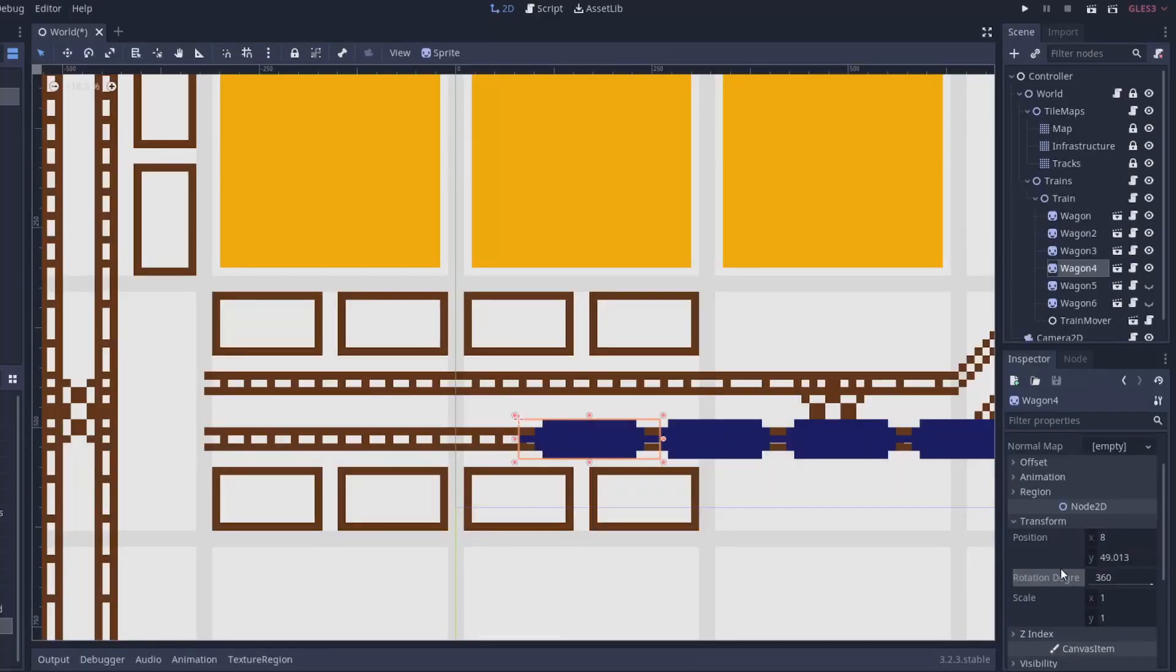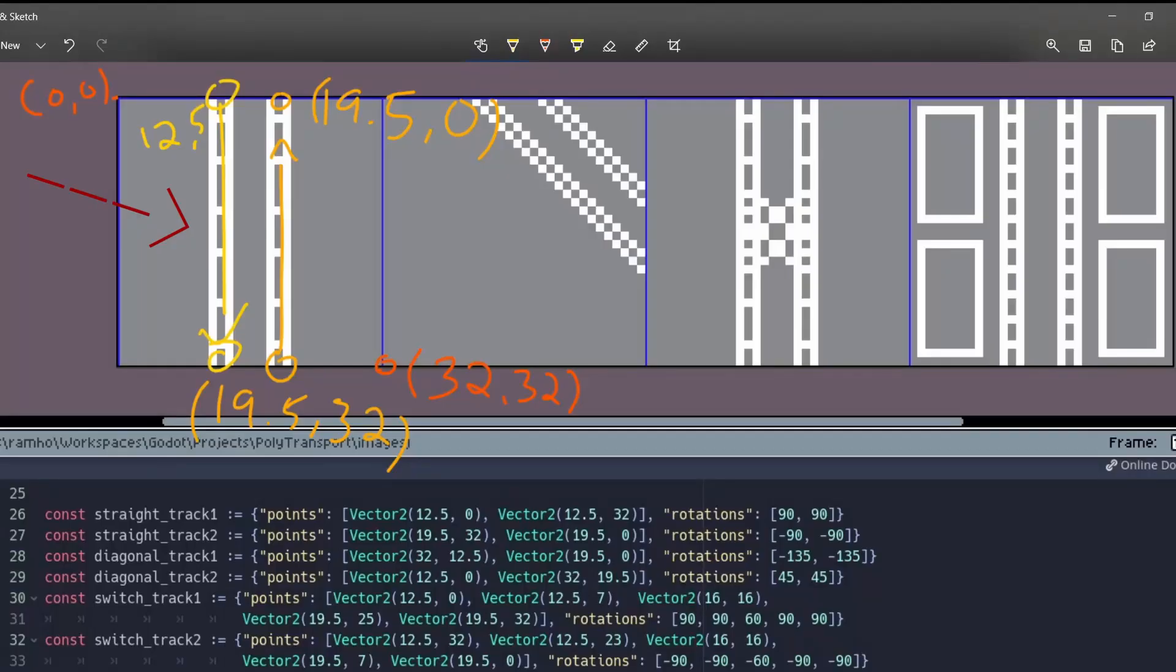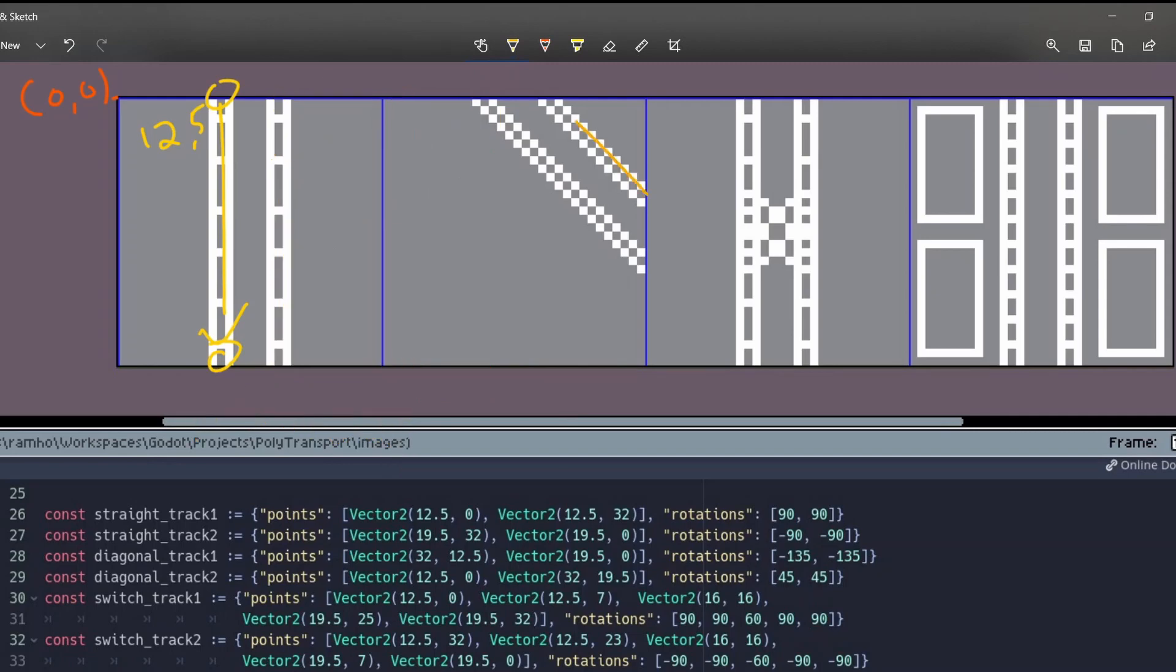We also want to have our train wagons point the correct direction. So for each point, we define the rotation. This one is going down so it will have a 90 degrees rotation, and this one is going up so it will have a negative 90 degrees rotation.